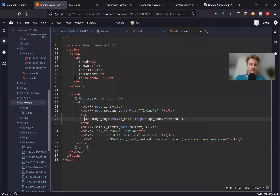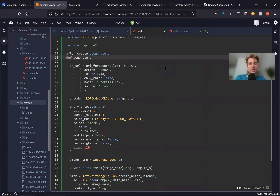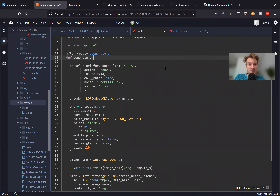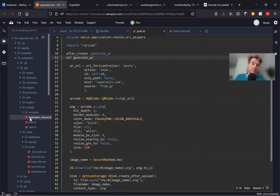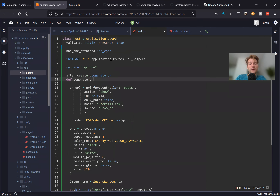We've managed to generate a QR code for this particular post, but it's not good enough yet. Here we have this giant method sitting inside our post.rb, which isn't ideal. This is a single-responsibility action that could potentially be used not just for posts but for other things too. So it would make sense to move it somewhere else — a service object.